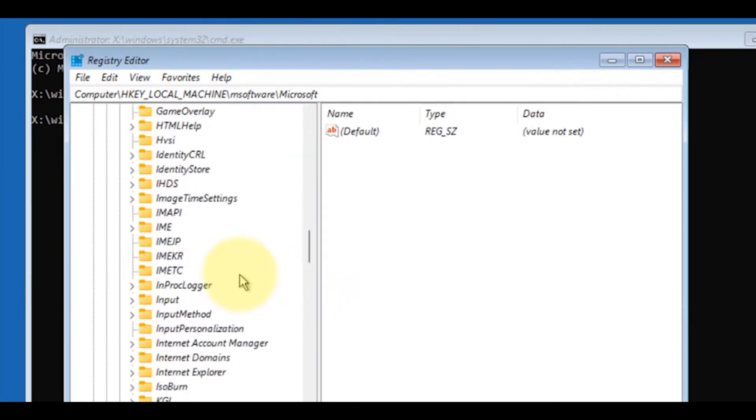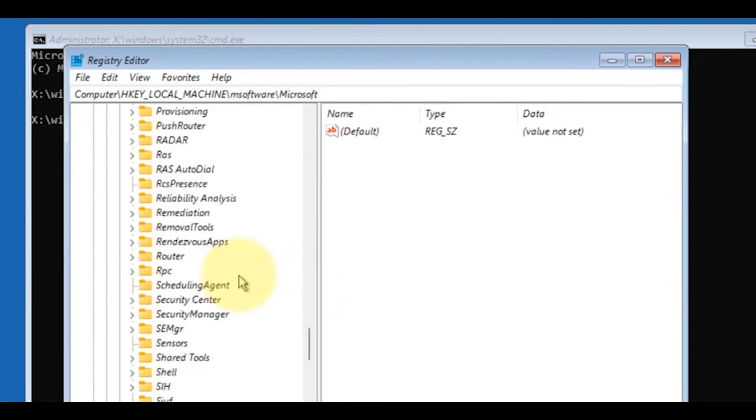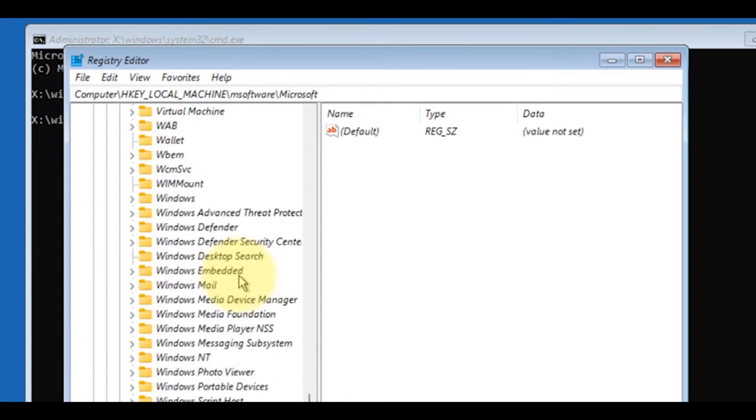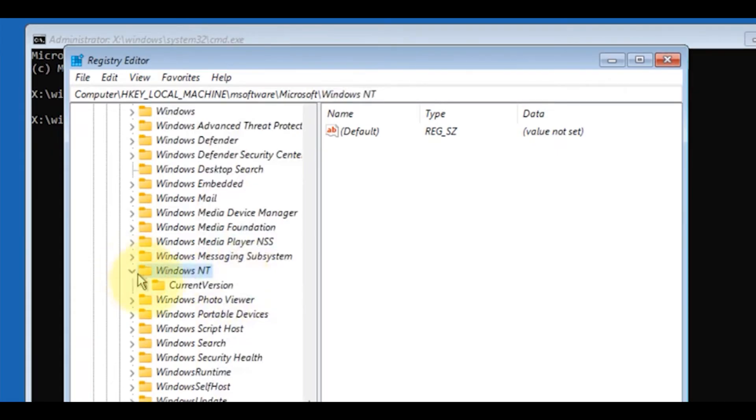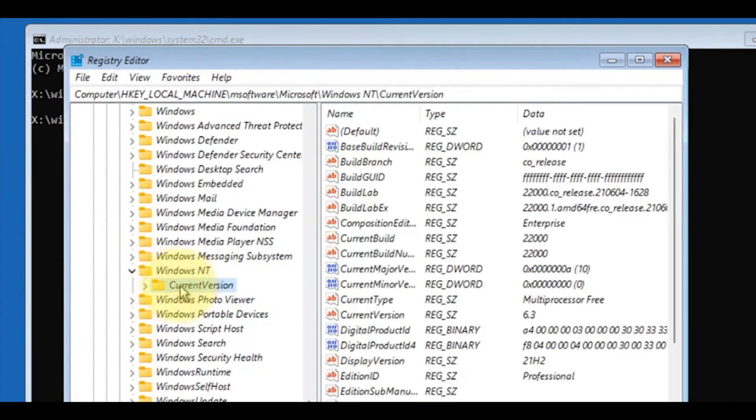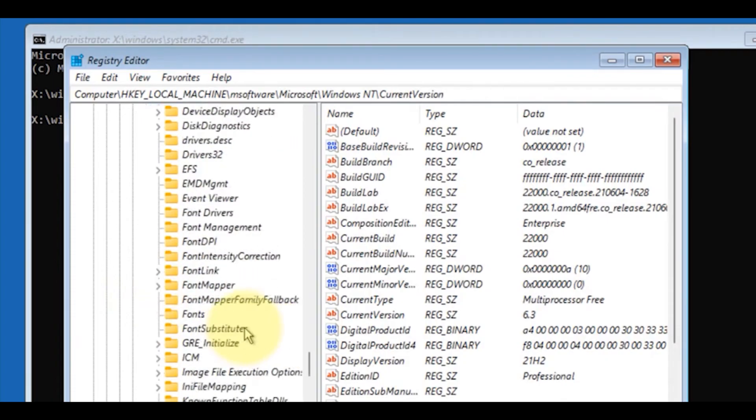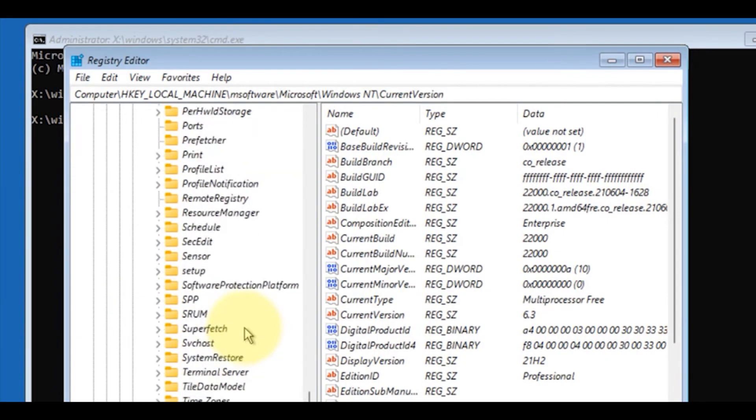Now search for a folder called Windows NT. Expand it, click on the Current Version folder, and also expand it.